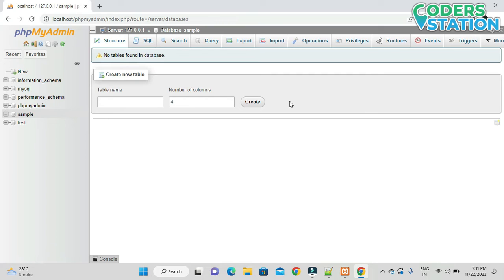After creating the database, as we know a database is made up of tables, we need to specify the tables. We are provided with an option where we can mention the name of a table — we'll say 'demo'.